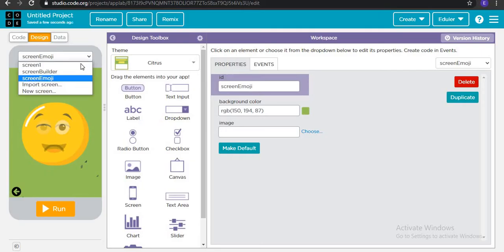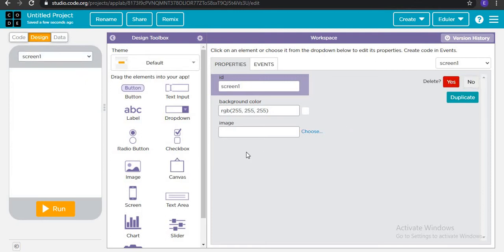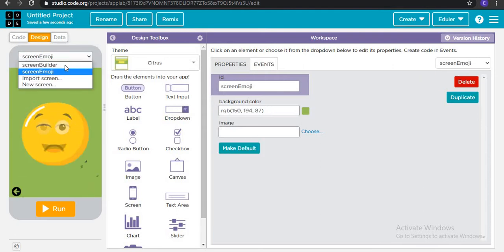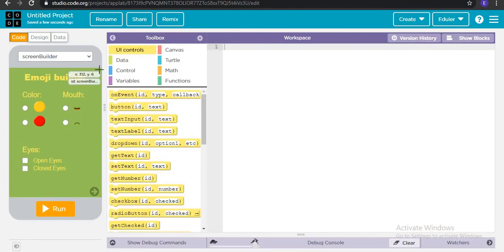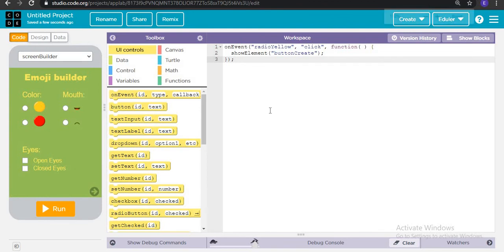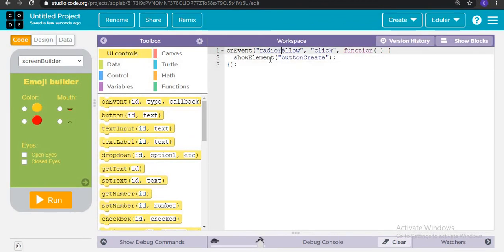Once you have the imported screen, you can delete the default screen one. We are done with the screen import — this was just the design section. Now we begin coding. When the element 'video_yellow' is clicked, it is going to show the element called 'button_create'. So on-event: when video_yellow is clicked, show button_create.